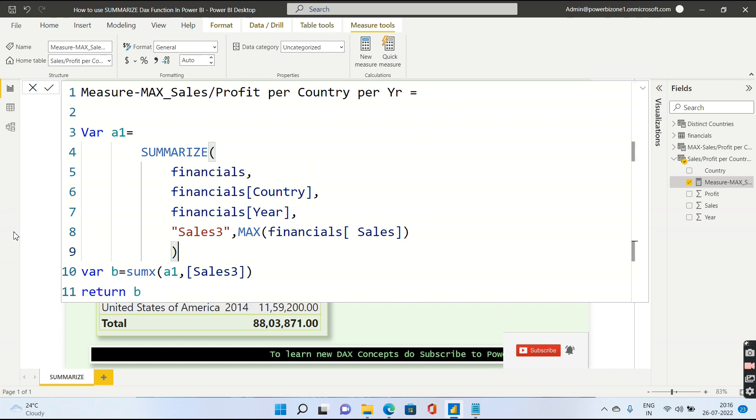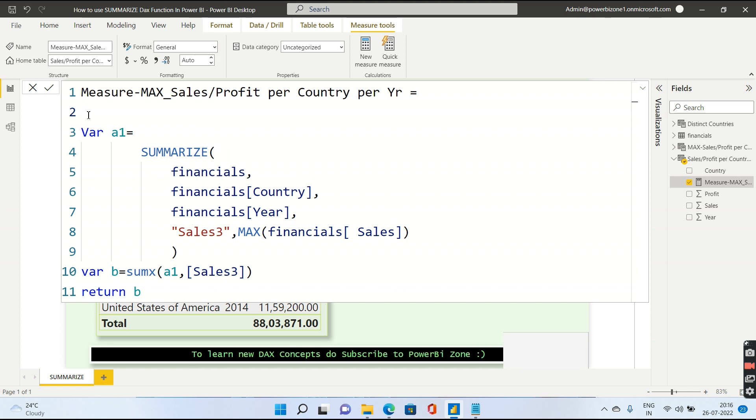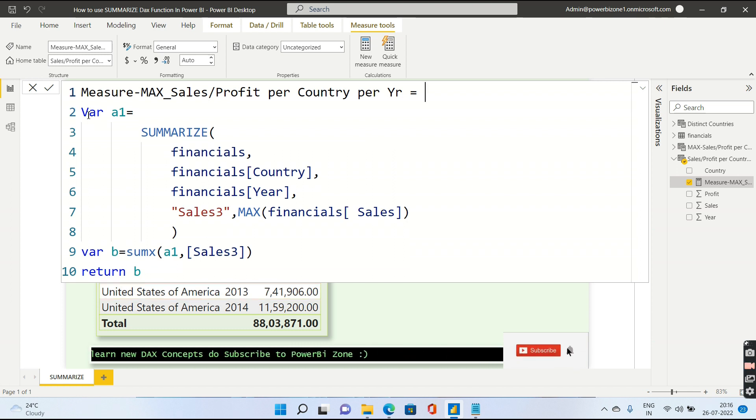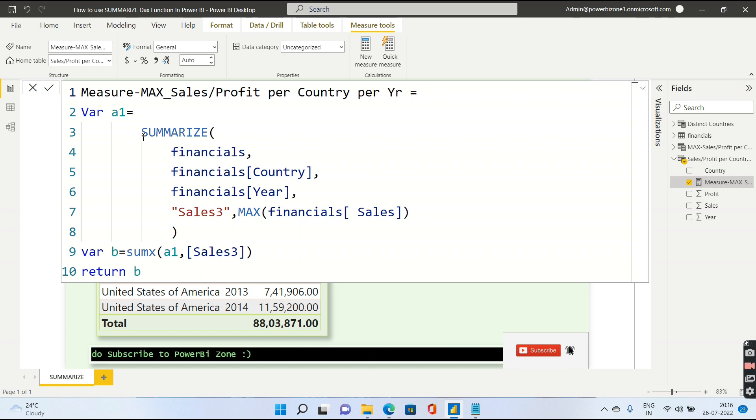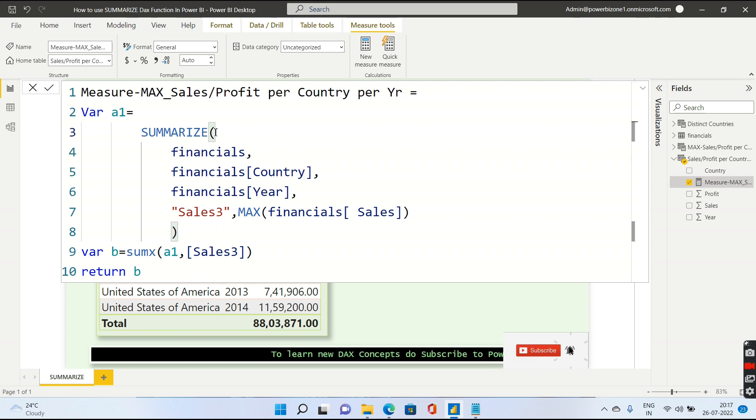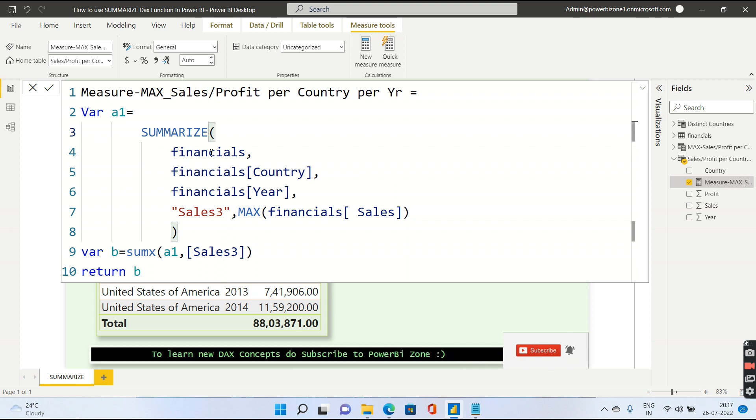What I am doing basically is I am going to write a variable. Now, why I cannot use directly Summarize, I cannot return this Summarize inside a measure is because measure always returns a single value. Remember this, measure cannot return a table because a table might contain multiple columns.